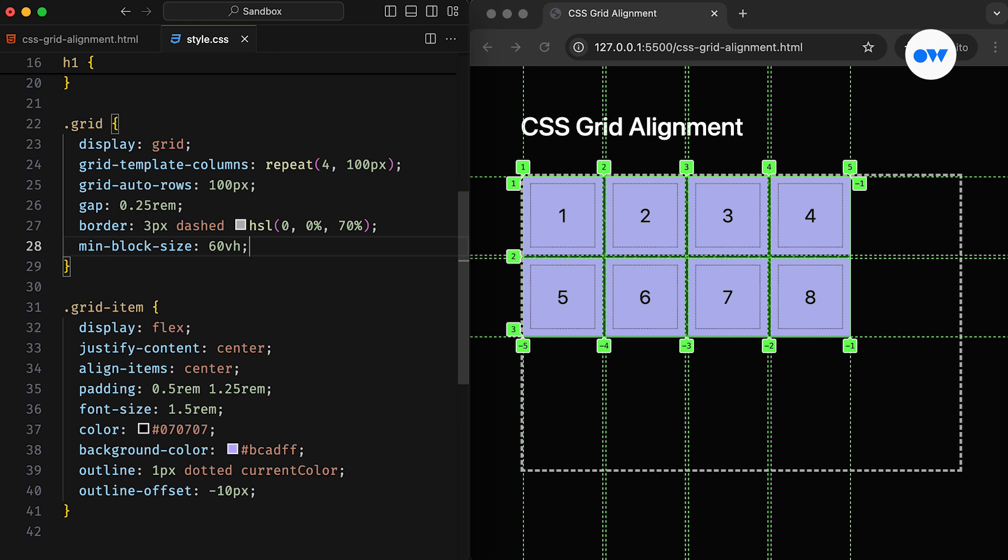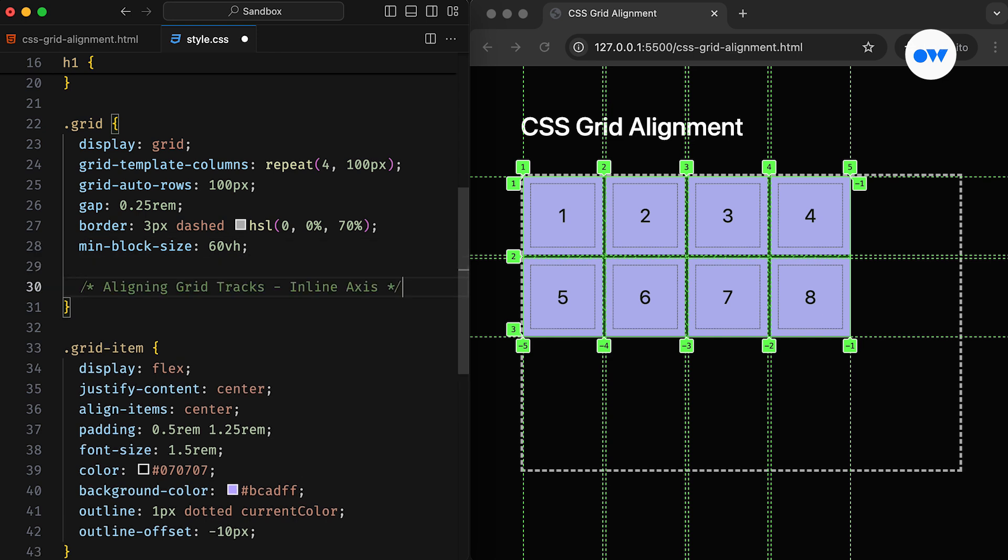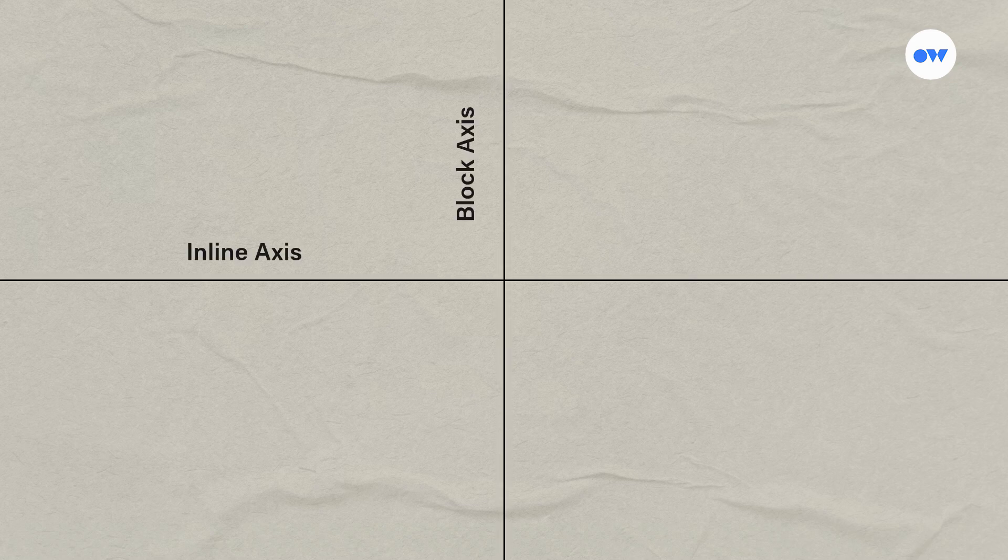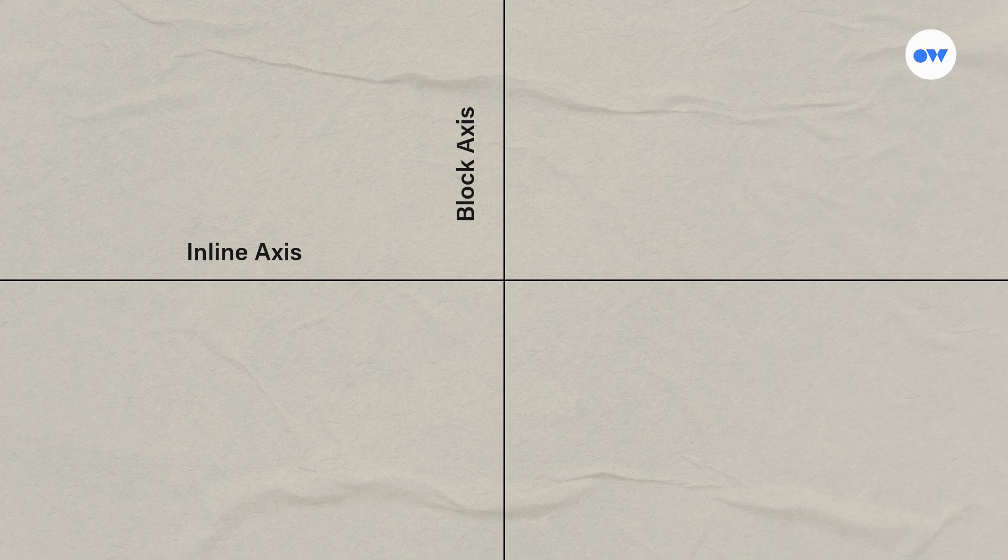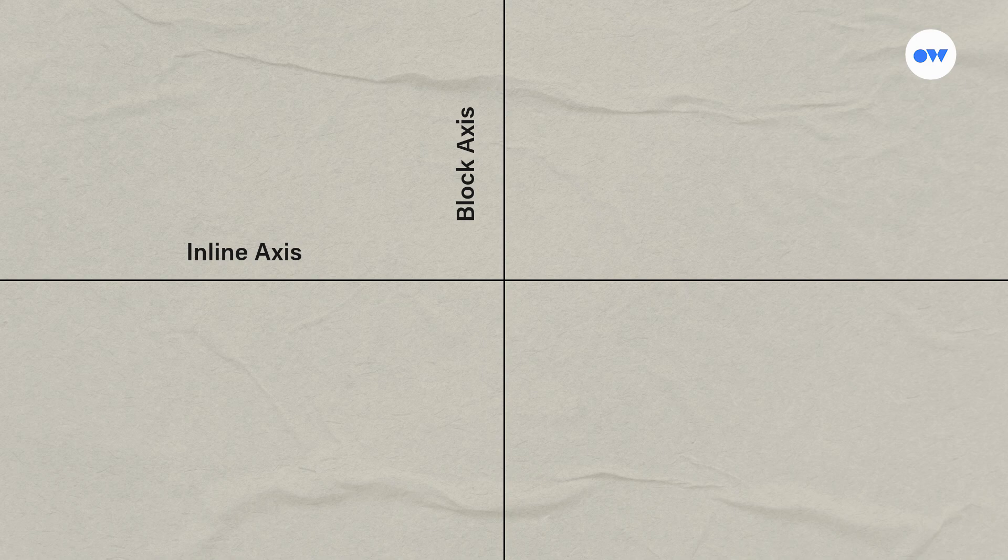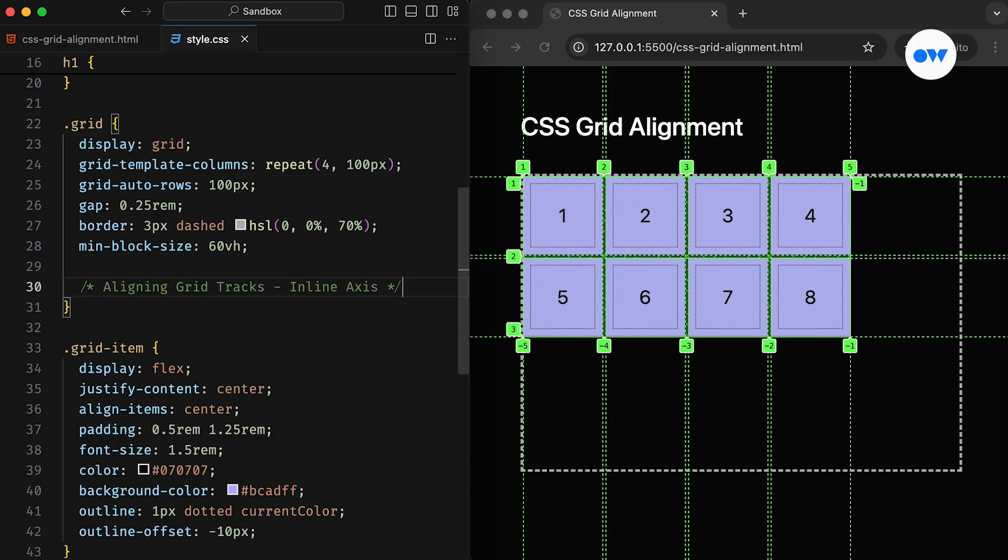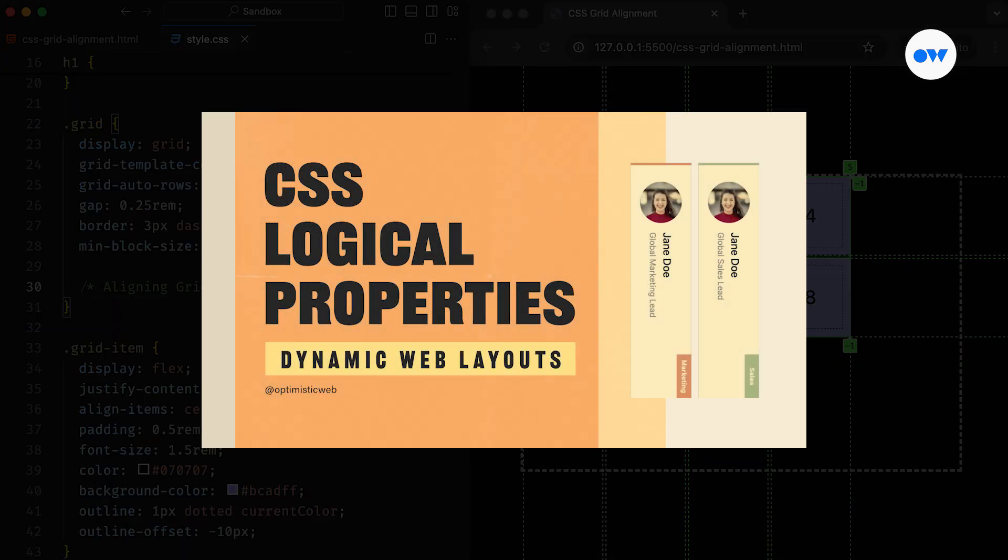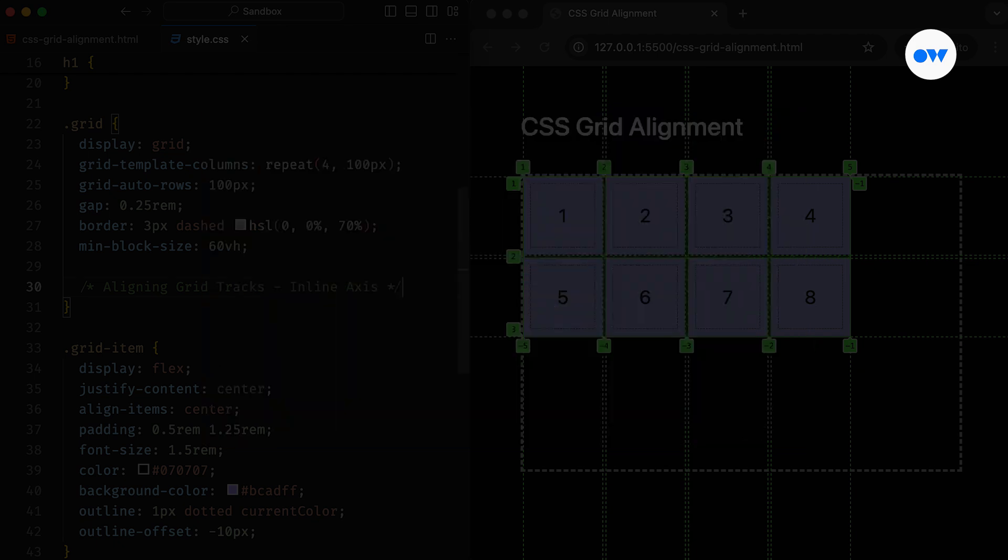The first property we will look at is Justify Content. It defines how the browser distributes available space between or around the grid columns. Note that it applies to grid columns, not individual grid items. If the grid container is larger than the grid itself, the Justify Content property can be used to align the grid along the inline axis. As we know, the CSS grid is a two-dimensional layout consisting of rows and columns. Therefore, in any grid, we have two axes. The inline or row axis and the block or column axis. In a regular left-to-right writing mode, the inline axis refers to the horizontal direction, while the block axis refers to the vertical direction. However, in a vertical writing mode, these directions are reversed. If you are not familiar with these terms, I recommend watching this detailed video on logical properties to see how writing modes affect the inline and block axes.